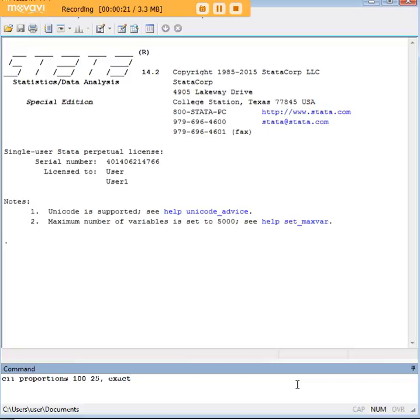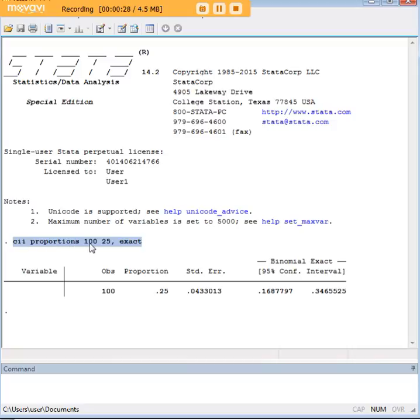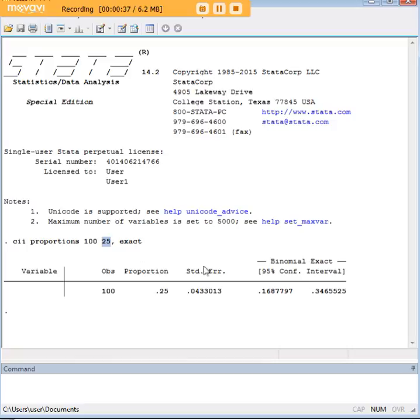So here's what I'm going to do. I'm going to enter this code into Stata, the CII proportions command. Let me explain what each element of this code means. The number 100 here is your sample. The number 25 is the number of successes in that sample.